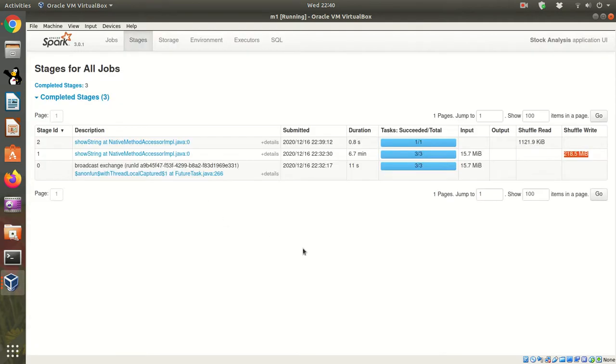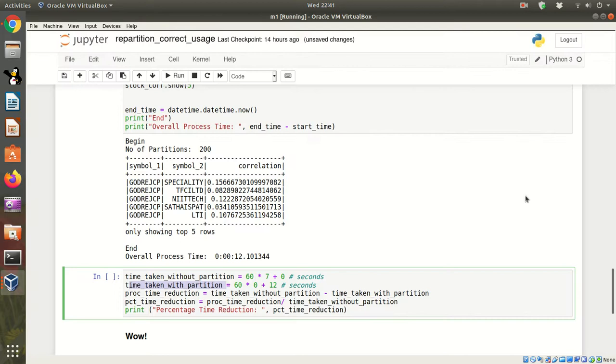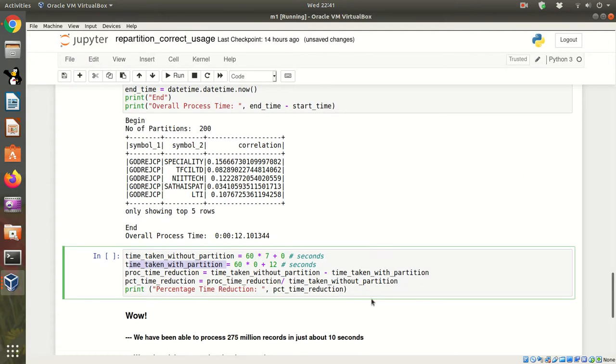Once again, let's see the Spark UI and refresh it. So here you can see the shuffle is very minimal. That's the reason why our code executed very fast.